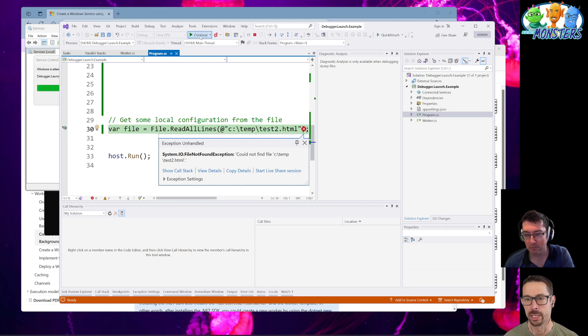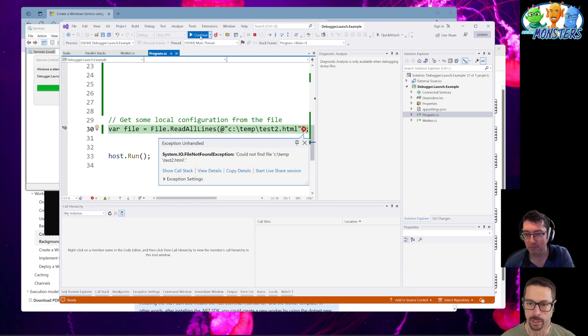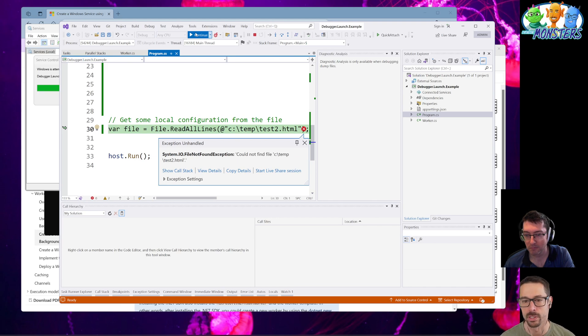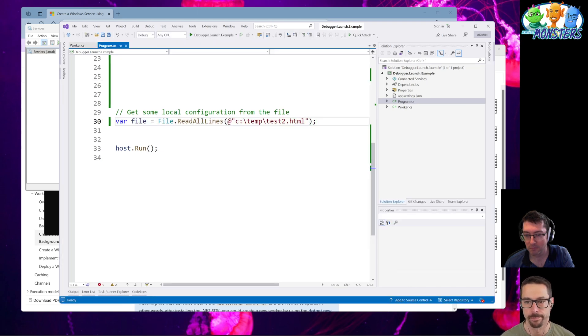So mystery solved. I now know why the application is crashing. At least I can go and fix, probably remove this line of code that wasn't supposed to be there in the first place. That's it.